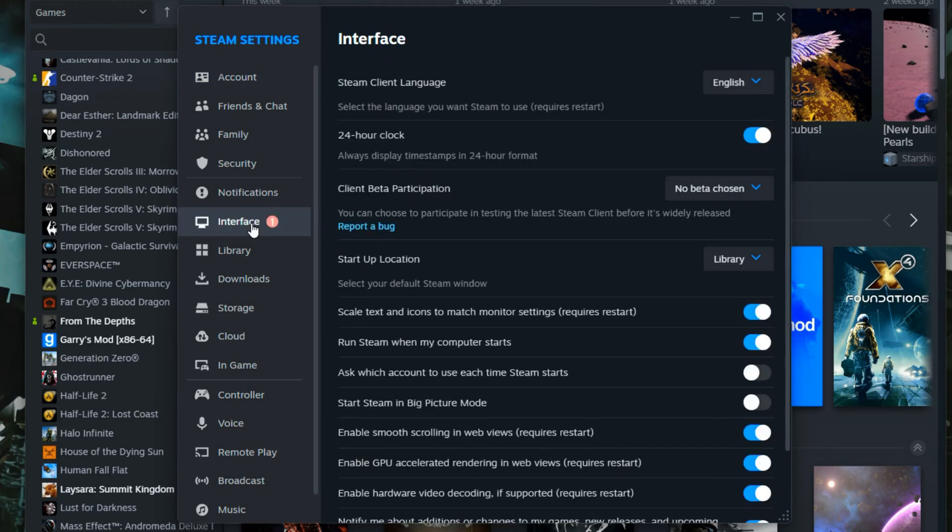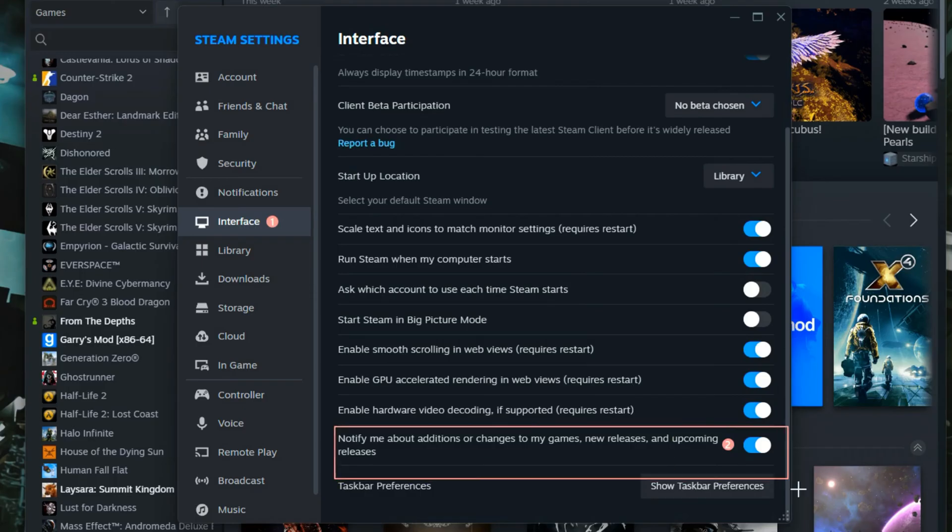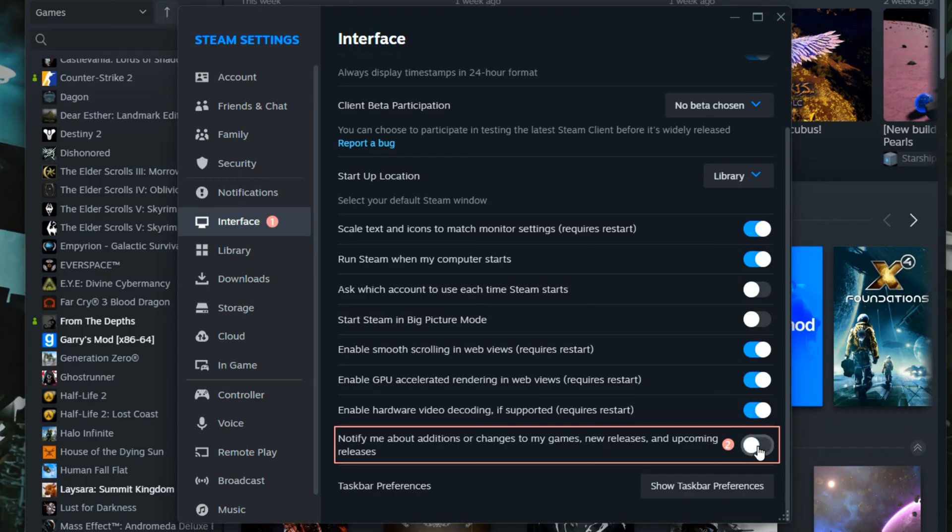Click that area. You get into the Interface menu. You'll scroll down and you can see 'Notify me about changes, additions to my games, new releases and upcoming releases.' You'll need to unfortunately disable all of these features at once.